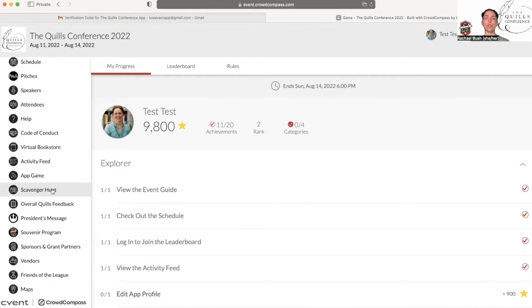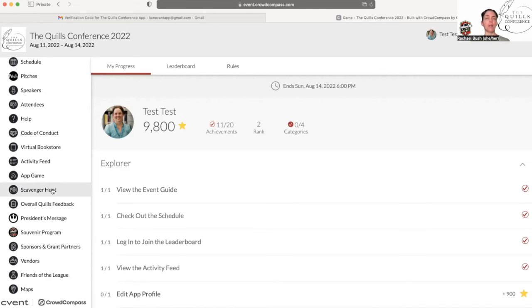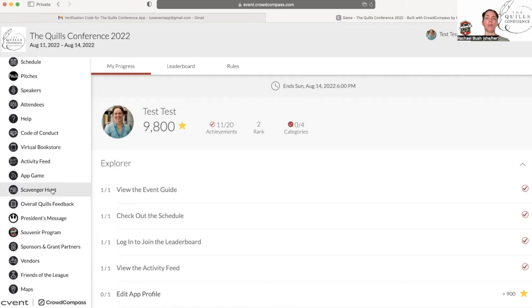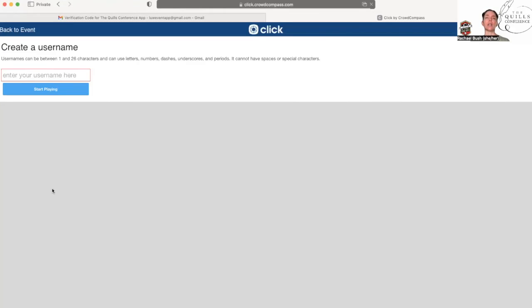The photo scavenger hunt is not live yet, but it will start Thursday morning, August 11th at 8 a.m., and there will be a lot of really fun interactive photo opportunities for you to post here for games, and the person who wins the photo scavenger hunt is going to get a ticket to Quills 2023.